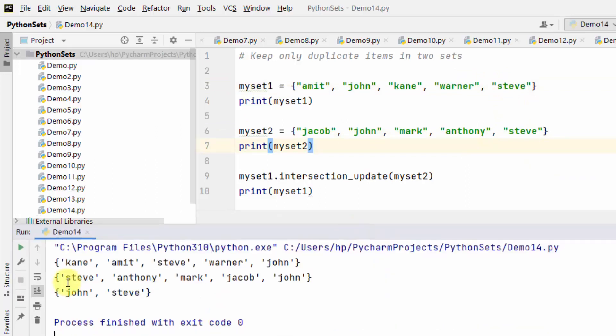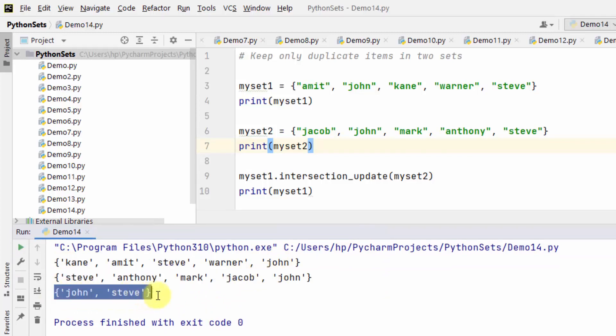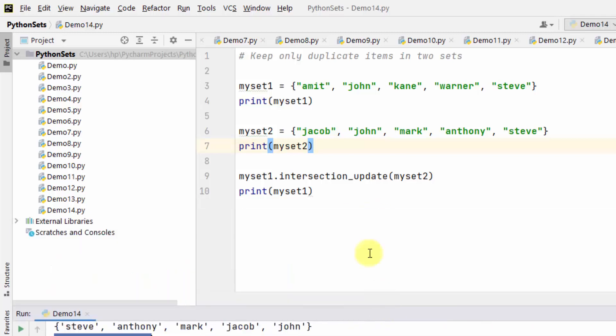Now you can see set1, set2, and using intersection_update we are able to find the duplicate items only. That are the items in both the sets: John and Steve. Here it is.